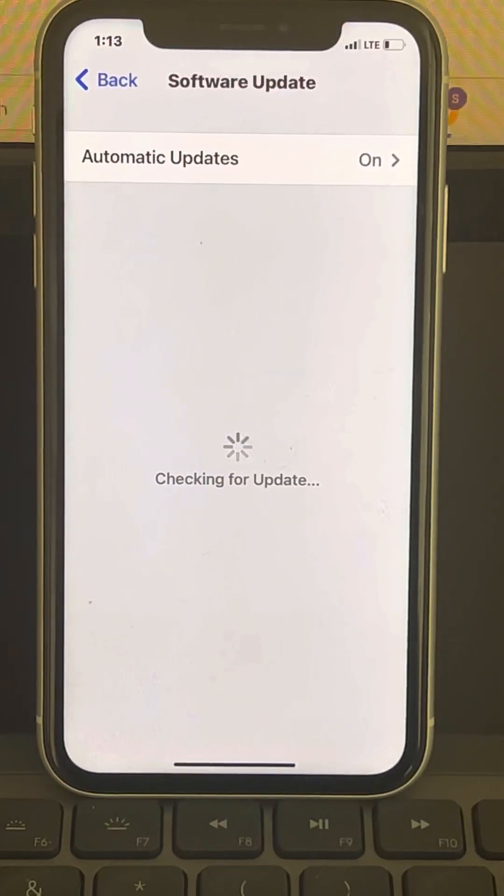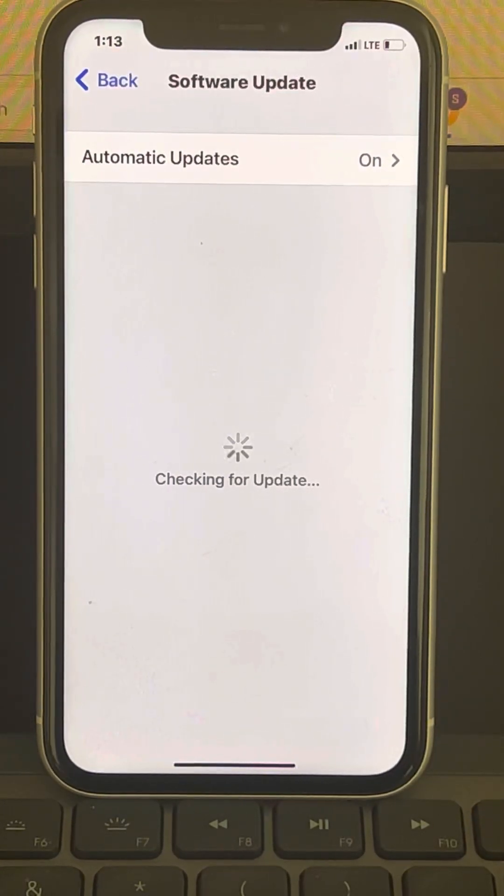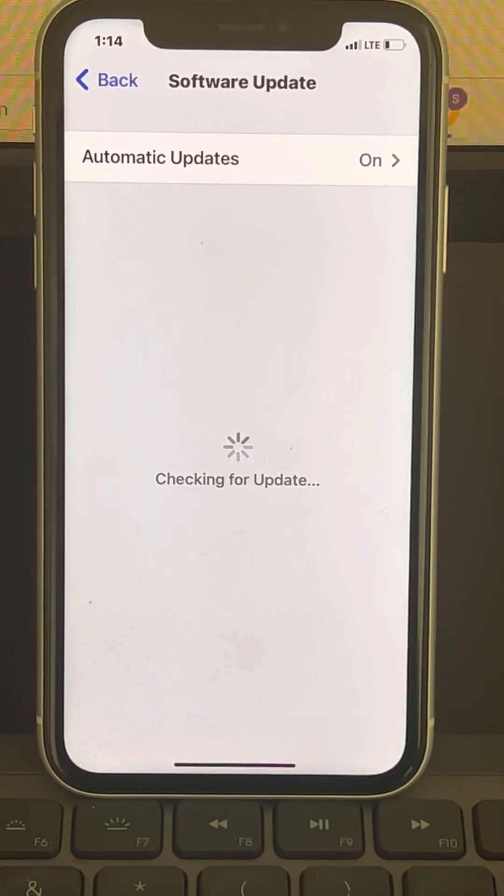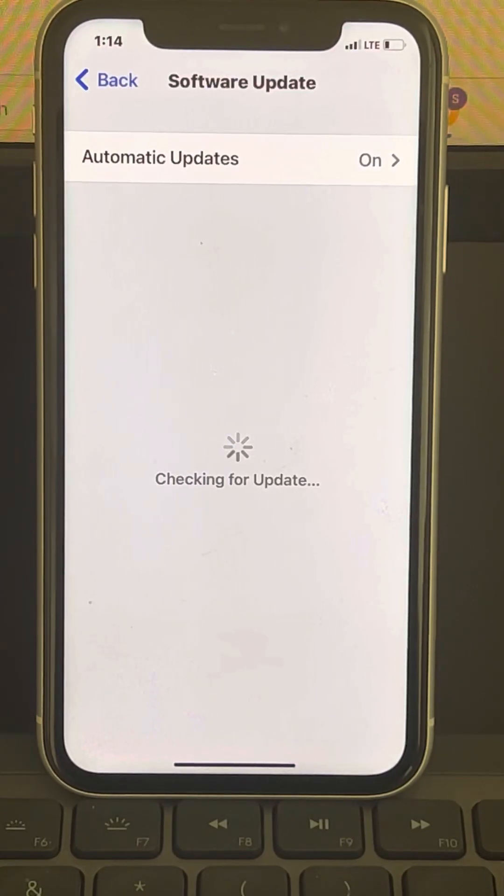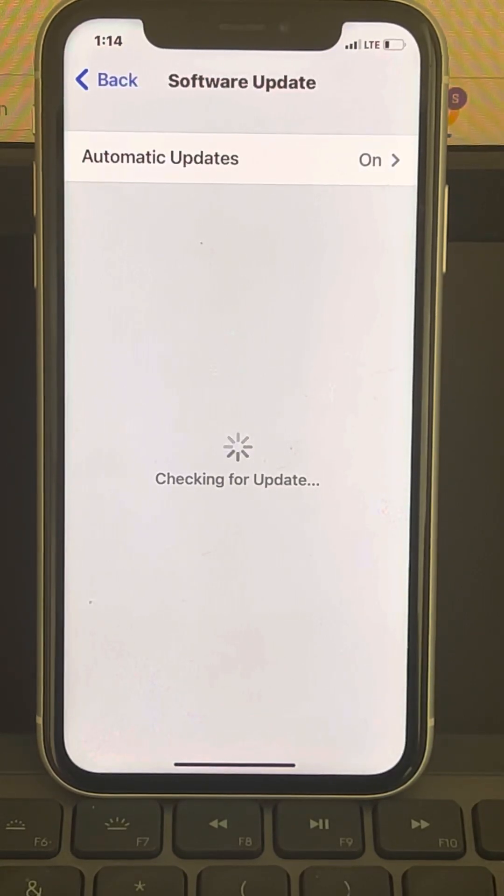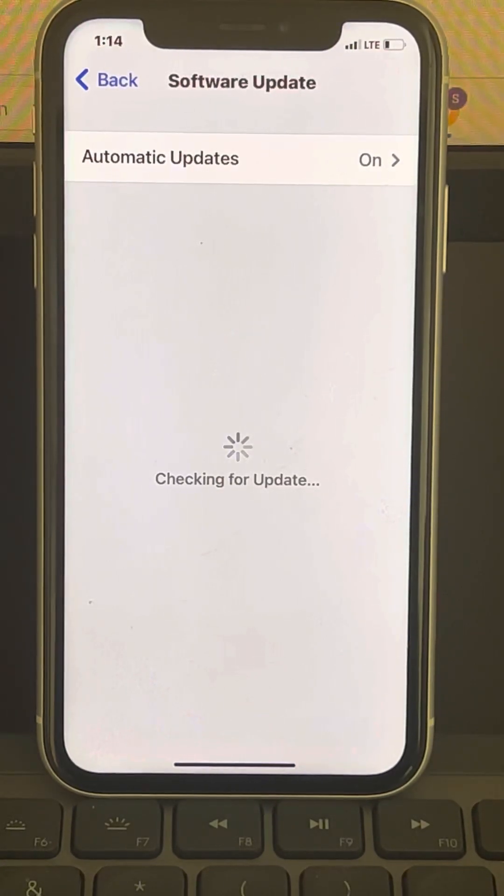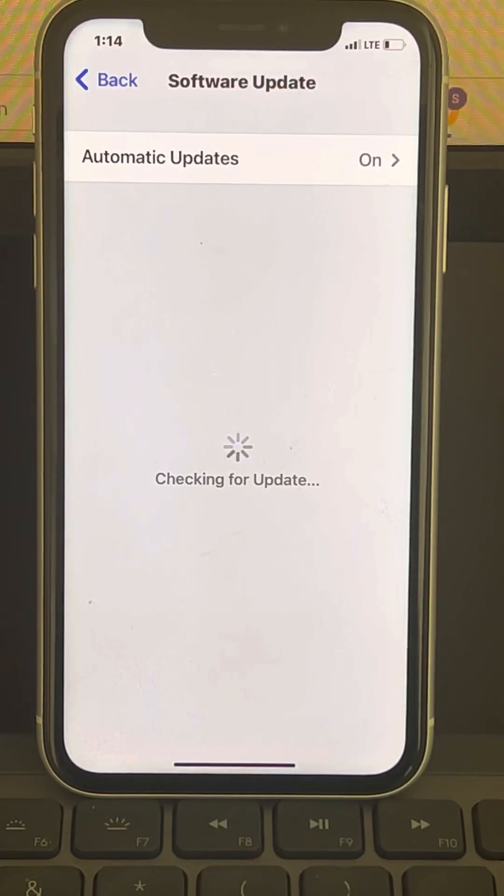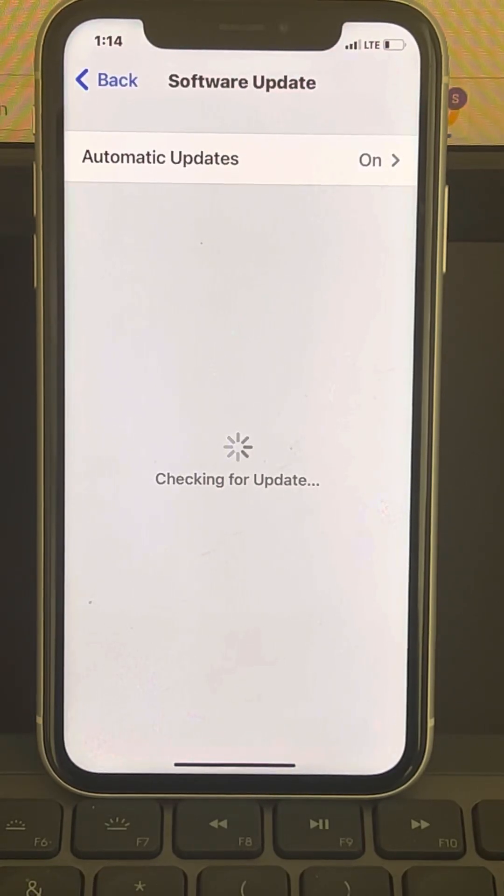And if there are any software updates available, you should download and install that particular update on your iPhone and then restart. Maybe your iPhone is not updated to the latest version of iOS, and this also creates problems.